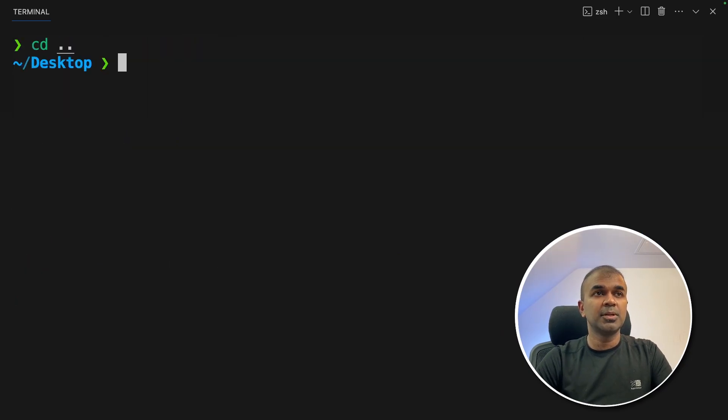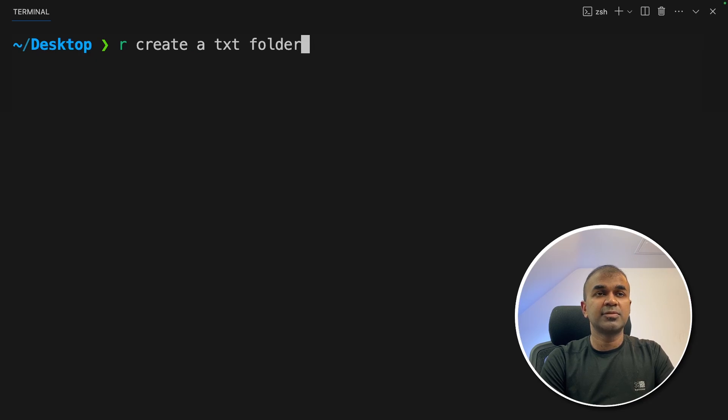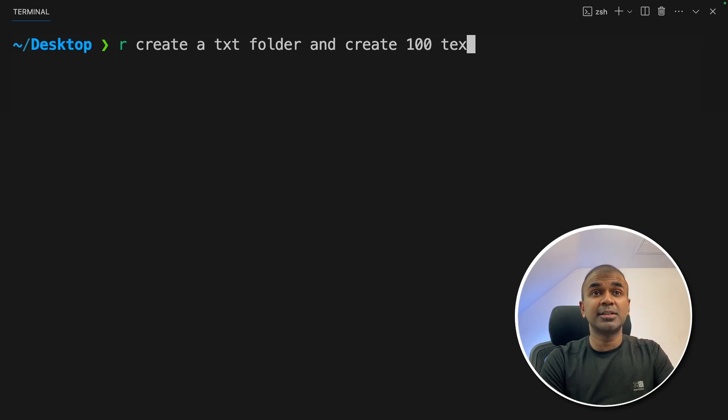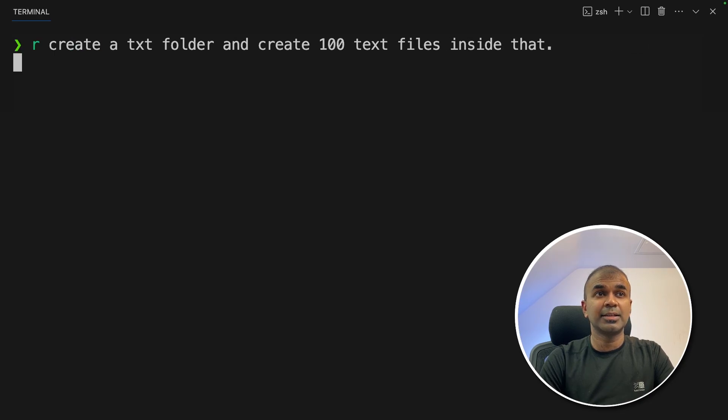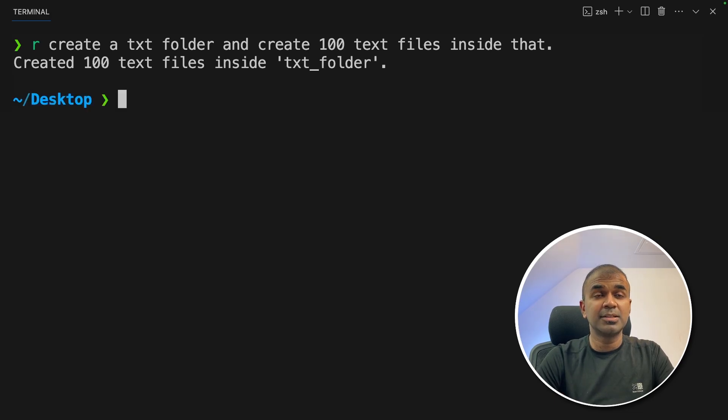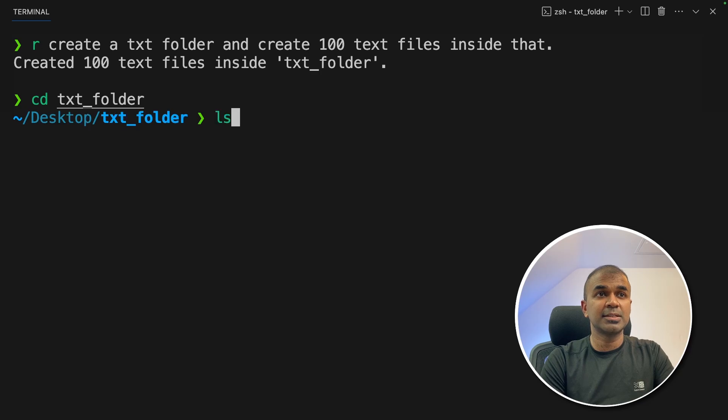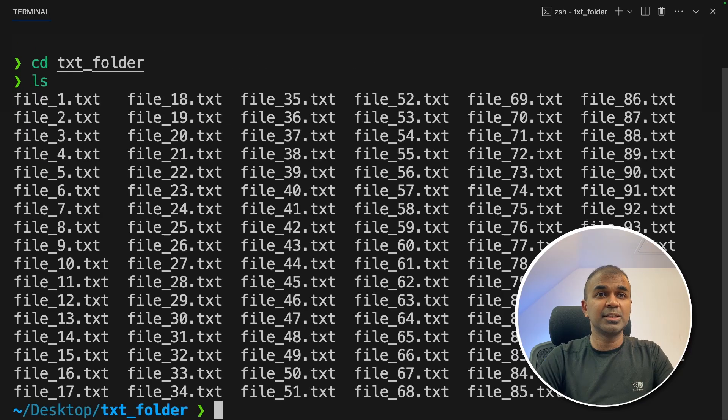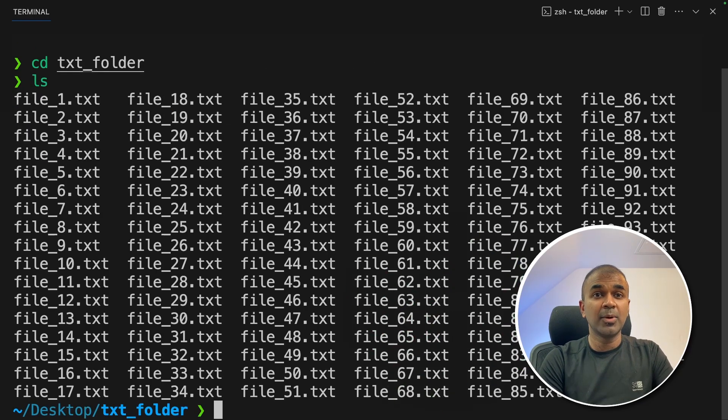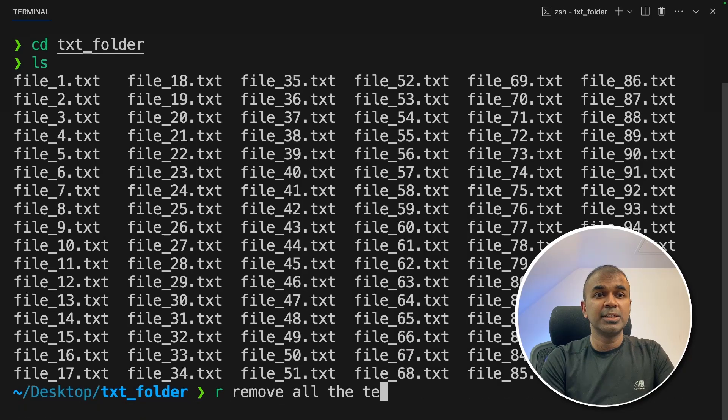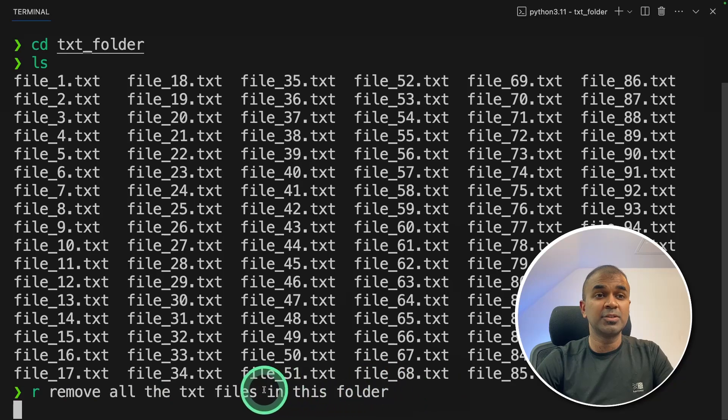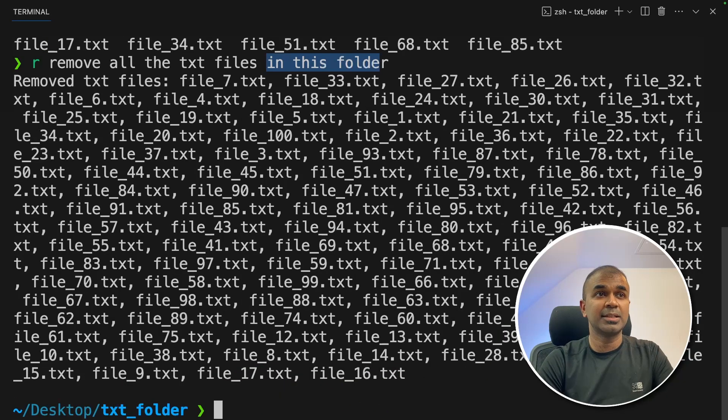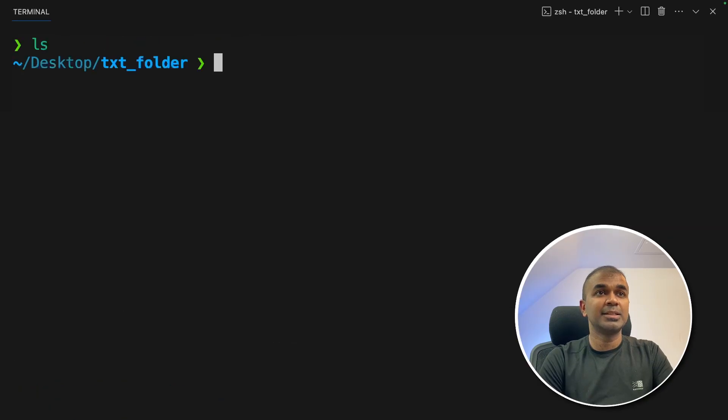Going back to my desktop folder. Here I'm going to ask create a text folder and create 100 text files inside that and click enter. How much time it will take for you to create 100 files? This does in an instant. So here's a txt folder. I'm going to CD that and I'm going to see the total number of files which I can see here, 100. Now I can tell or remove all the txt files in this folder. I don't even need to mention in this folder. It will automatically know that it's in the folder. So now I can click LS and I can see there's no files in this folder.